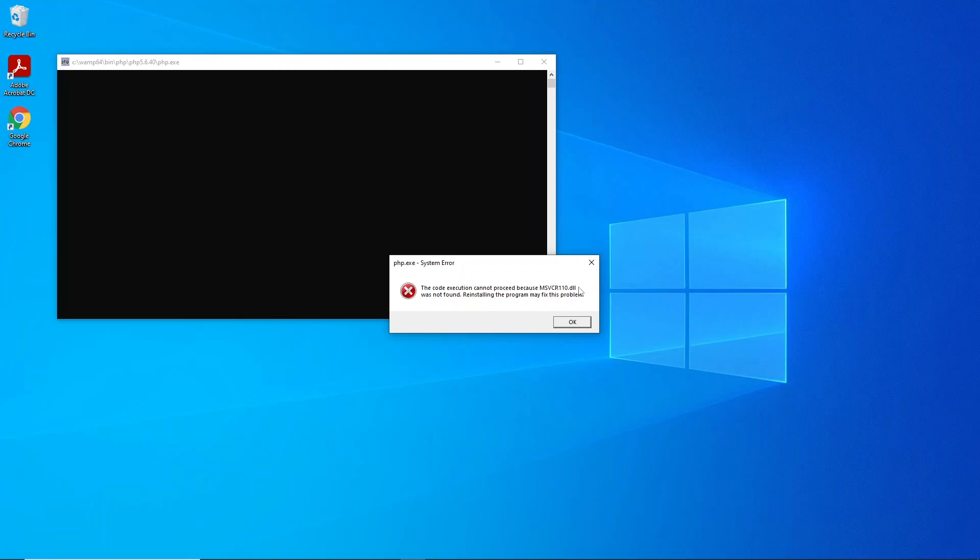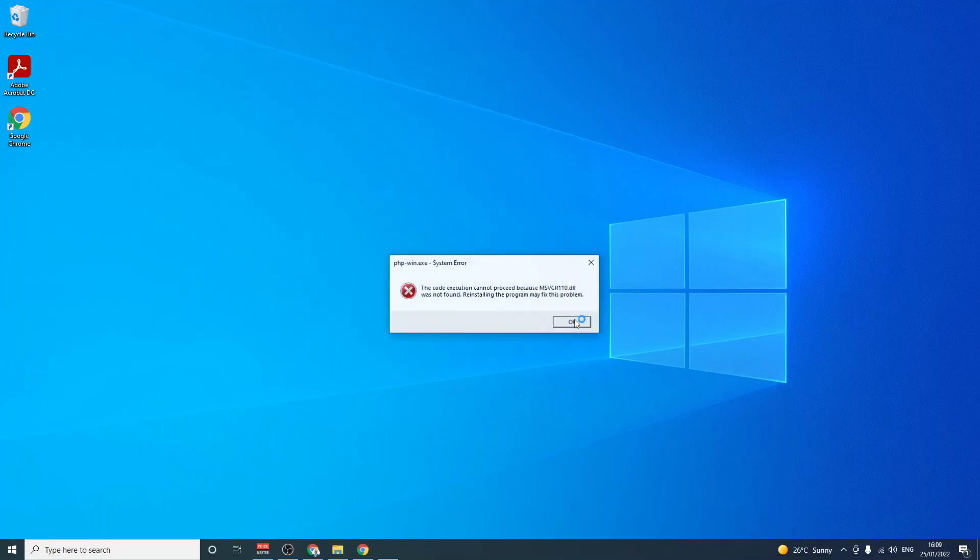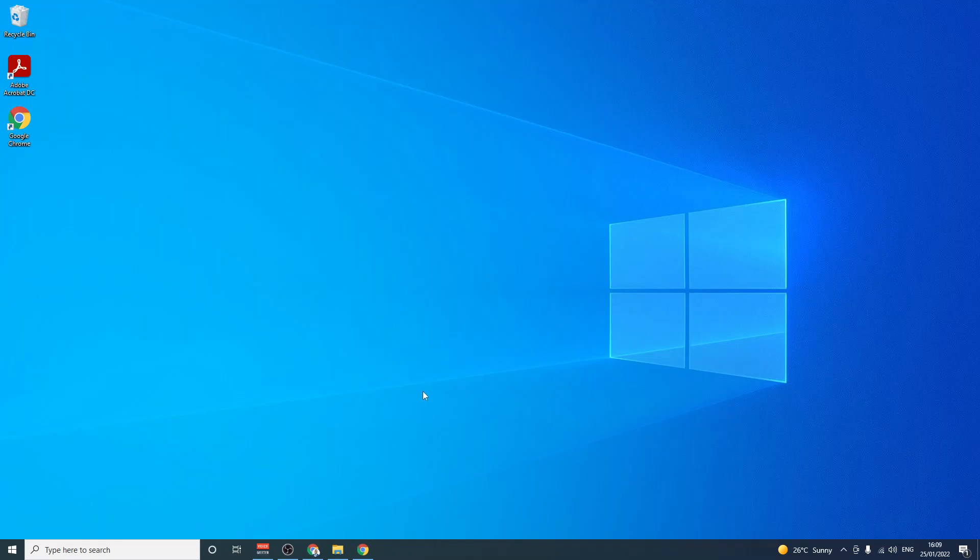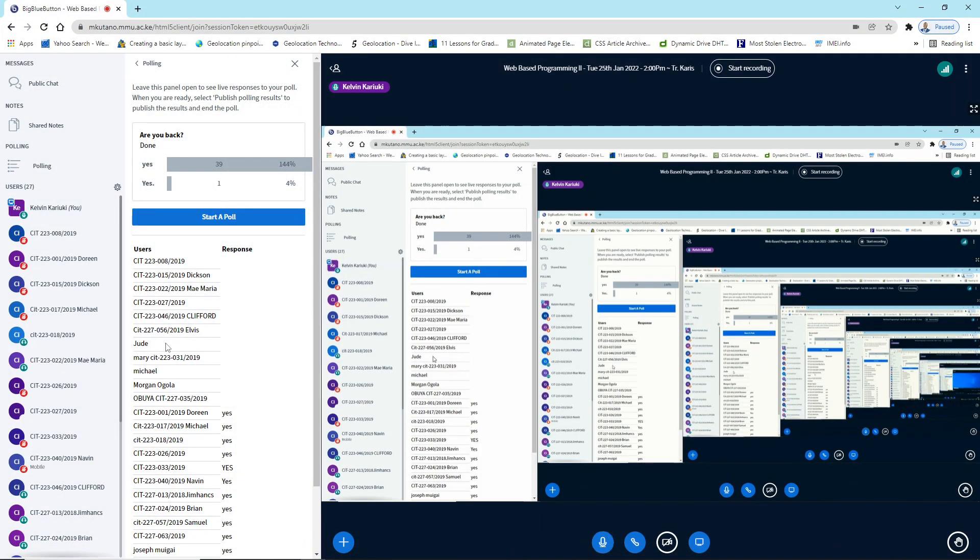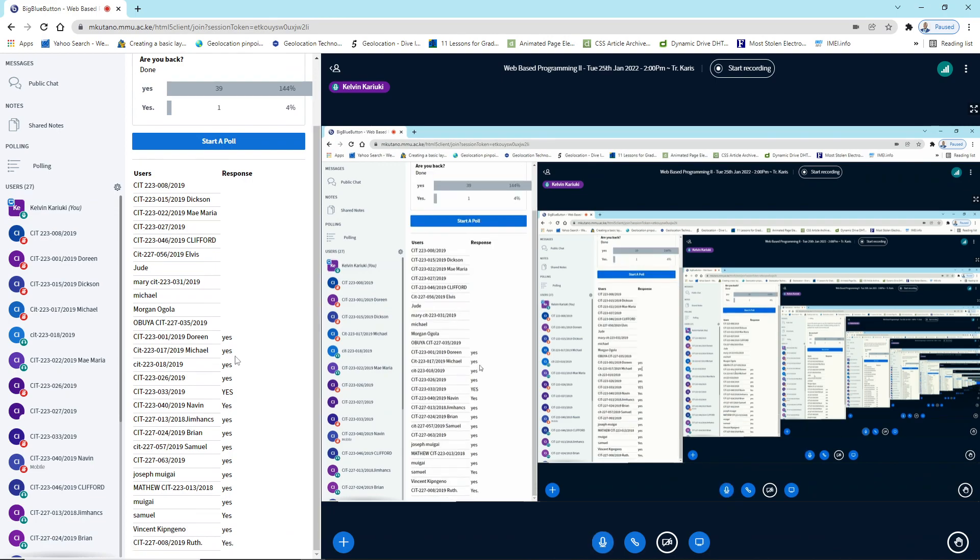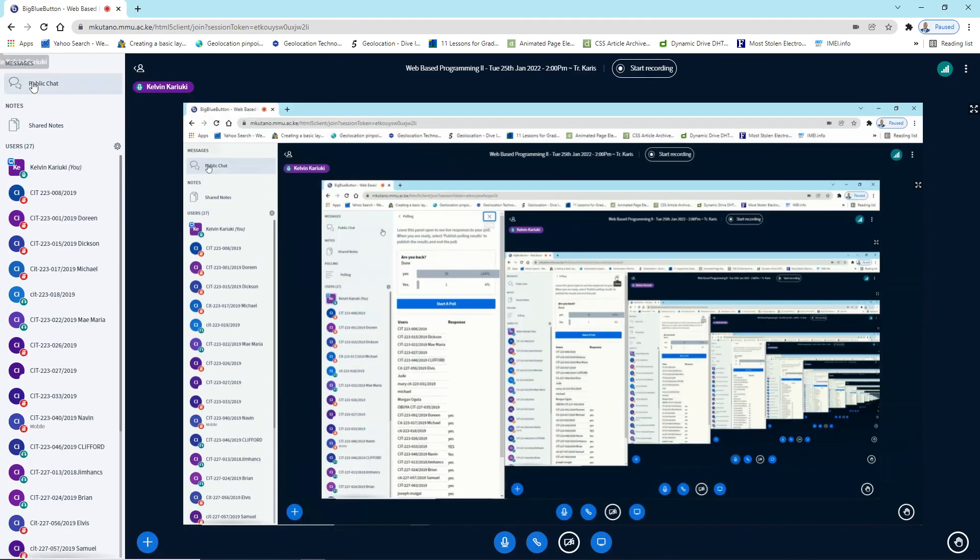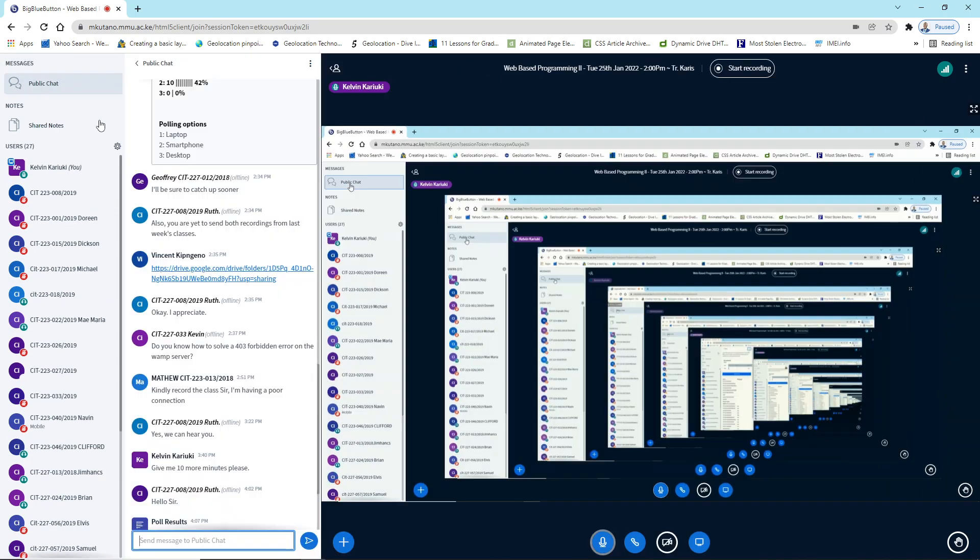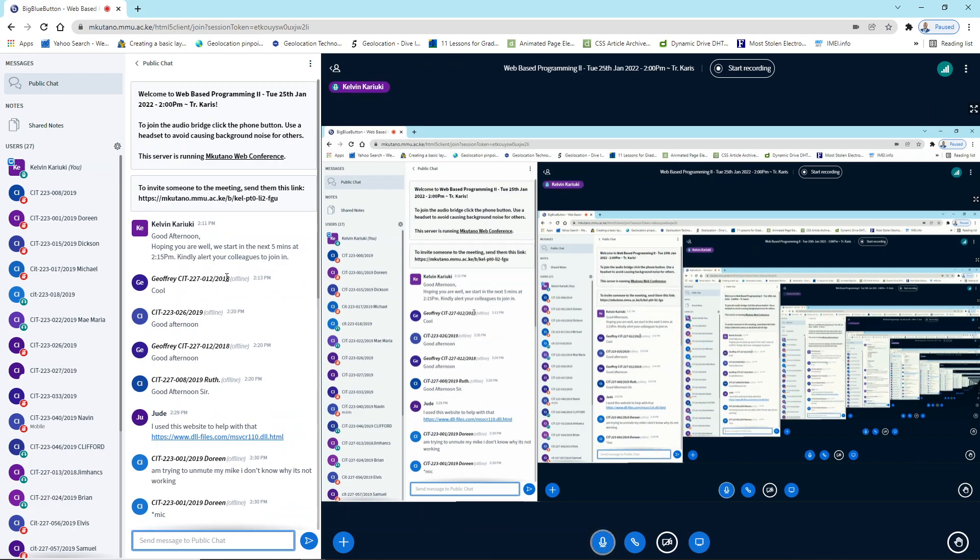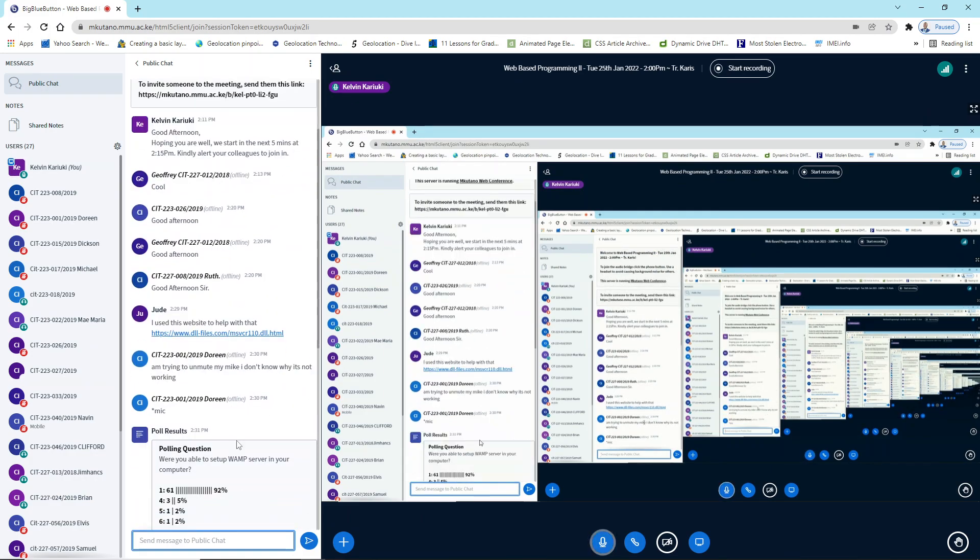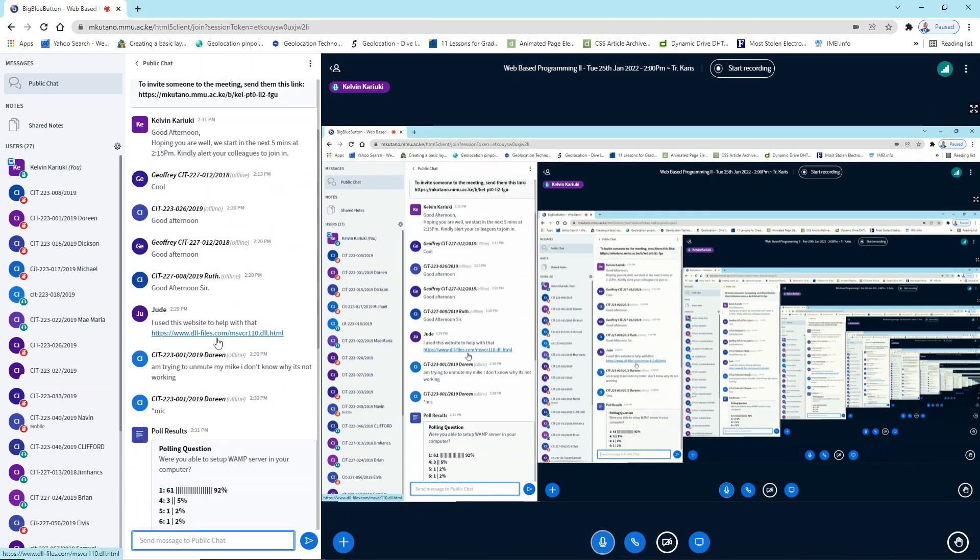So it says reinstalling the program may fix this. So how do you then sort out this error? To sort it out, as one of you mentioned, you can download the dll file on this link here.